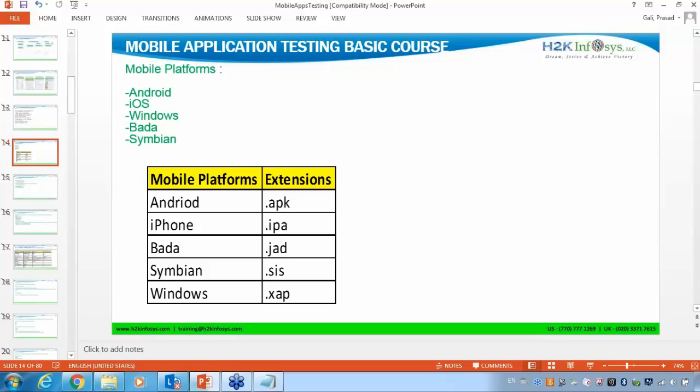Here the point is, you are having different platforms for your mobile. I gave you an example for each and every platform. Because if anyone is asking you to test that application in Android, you should be in a position to understand what all different mobiles are available for Android, then start testing. Once I understand these different platforms, the next thing is the extensions of each and every platform.